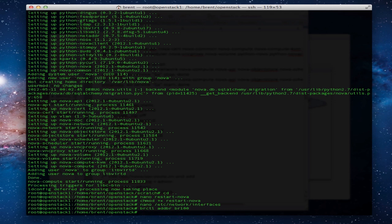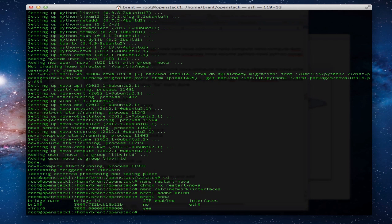Bridge control add bridge BR100. Bridge control show, there's our bridge.